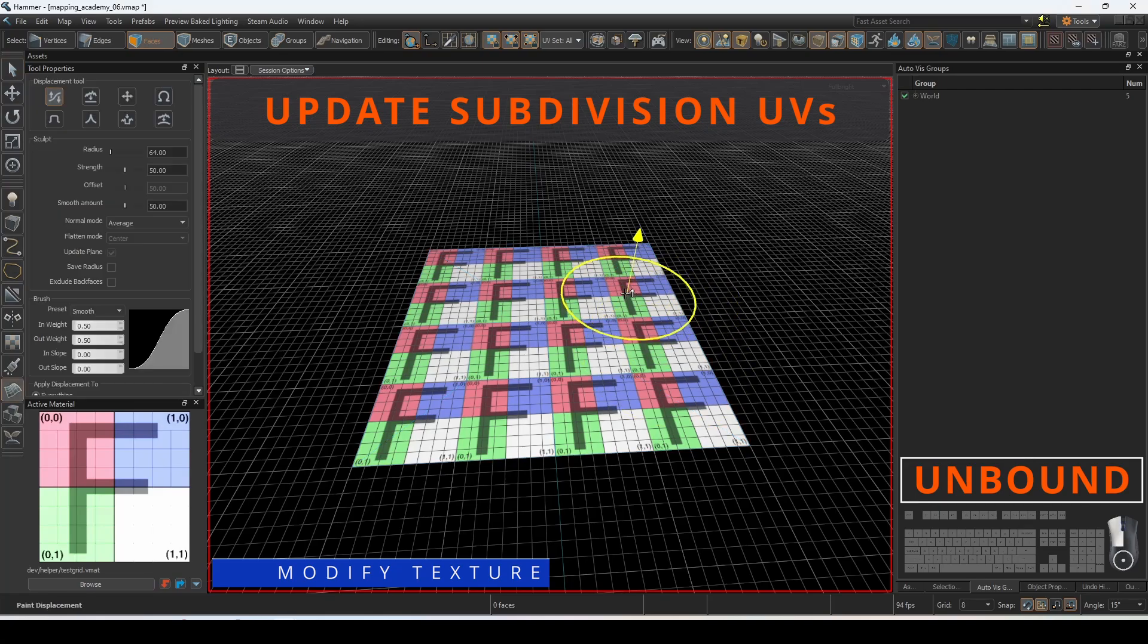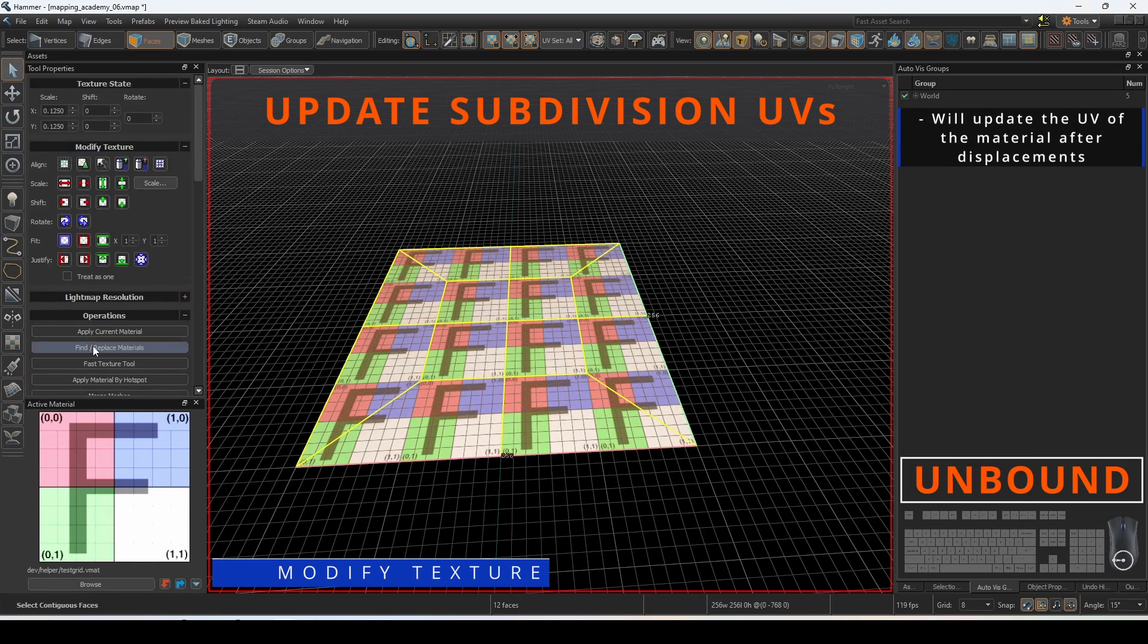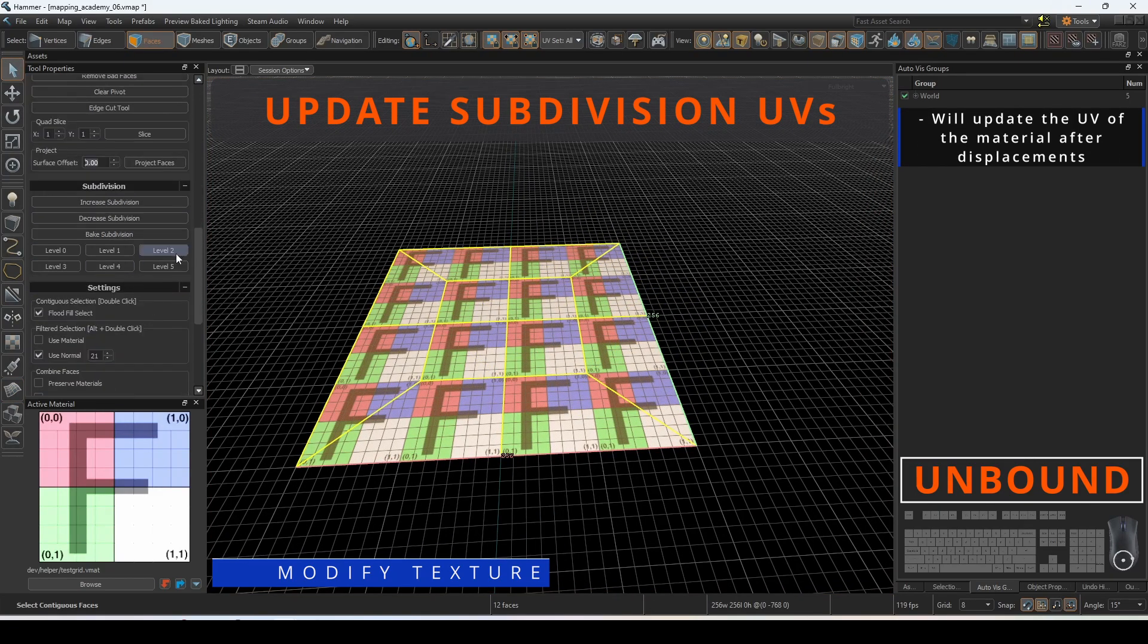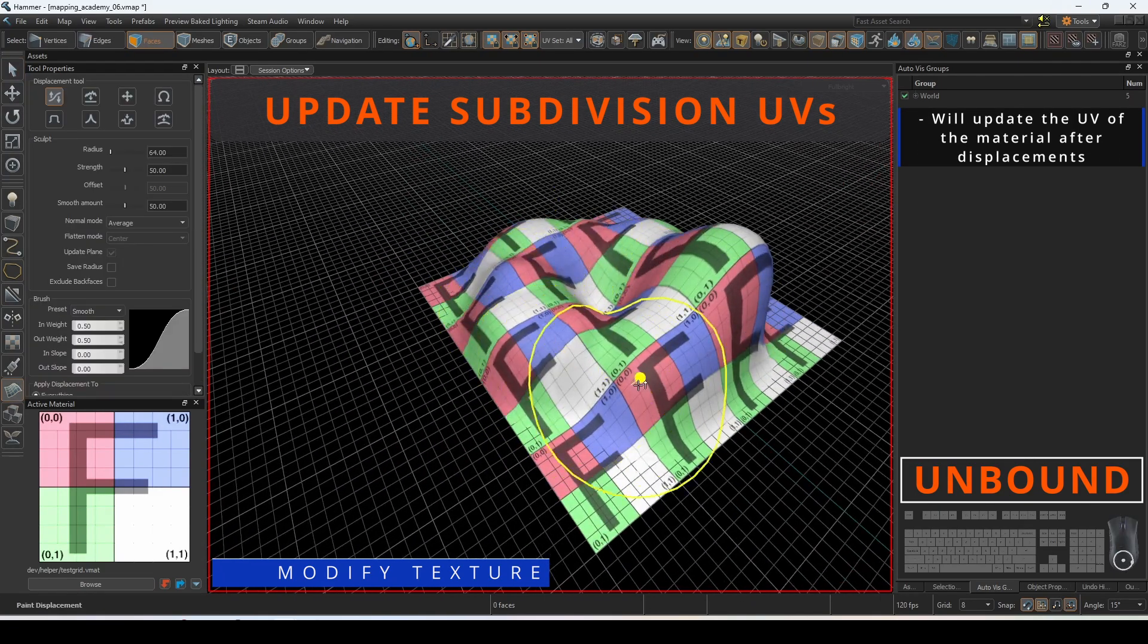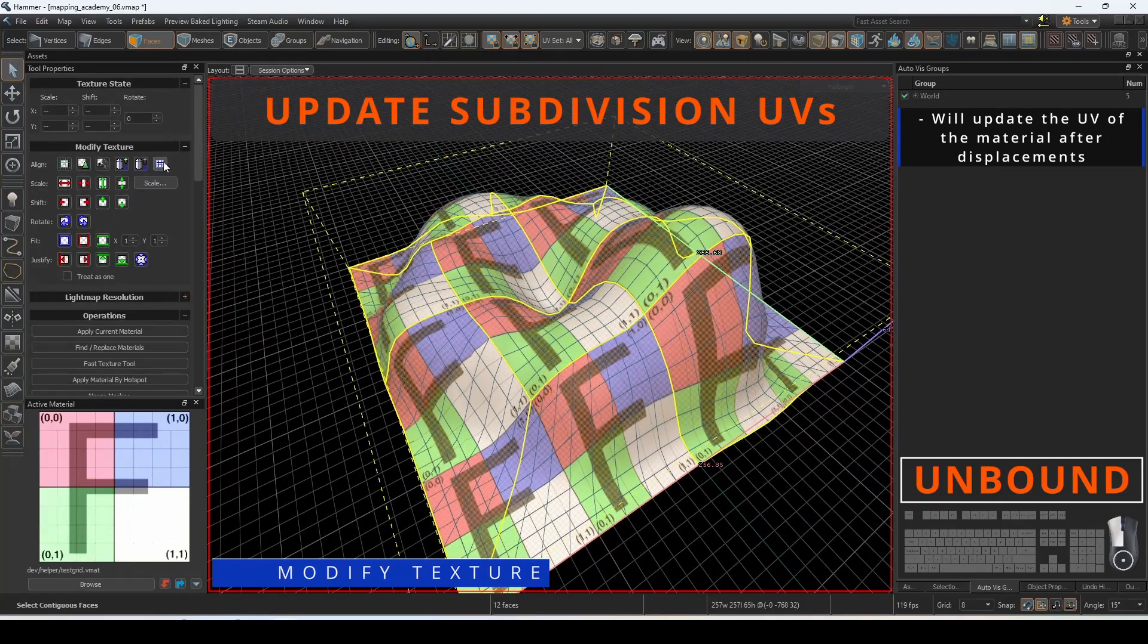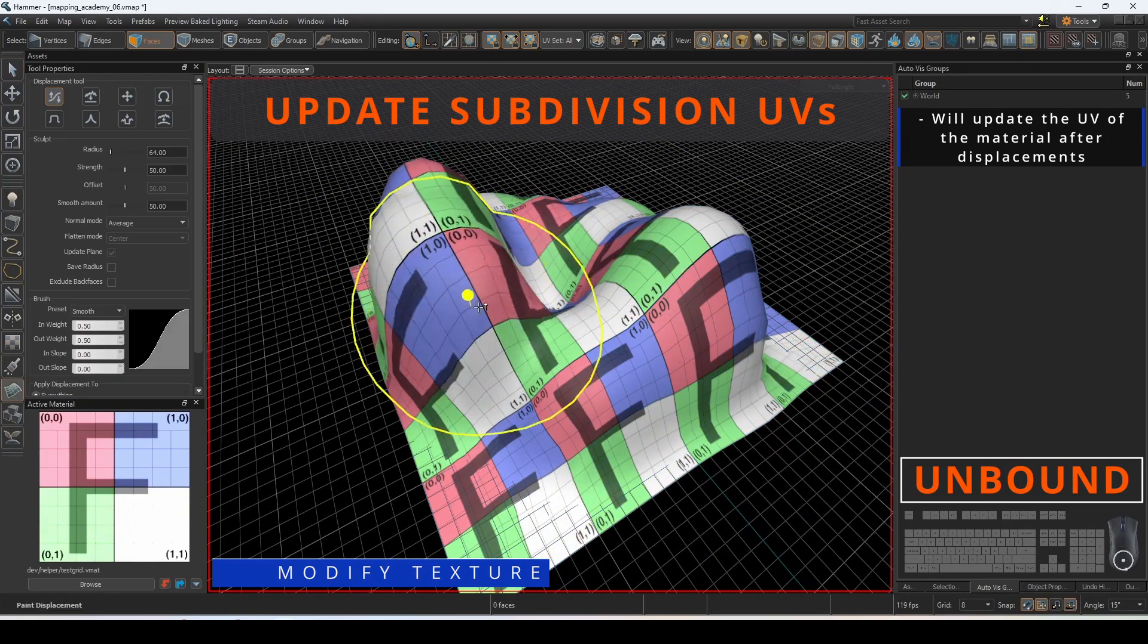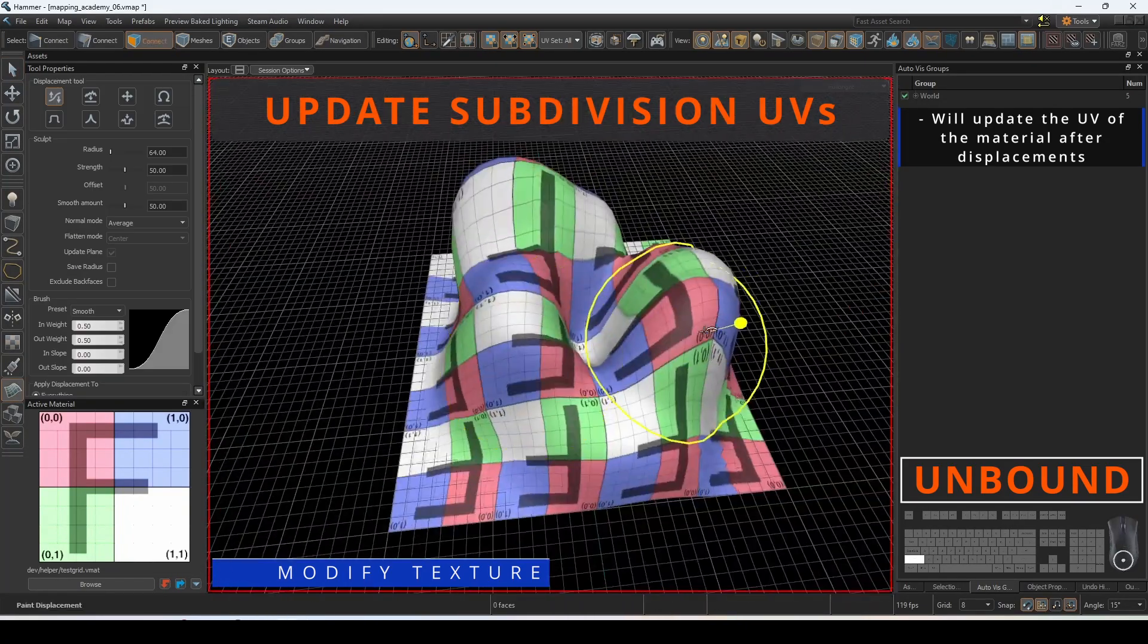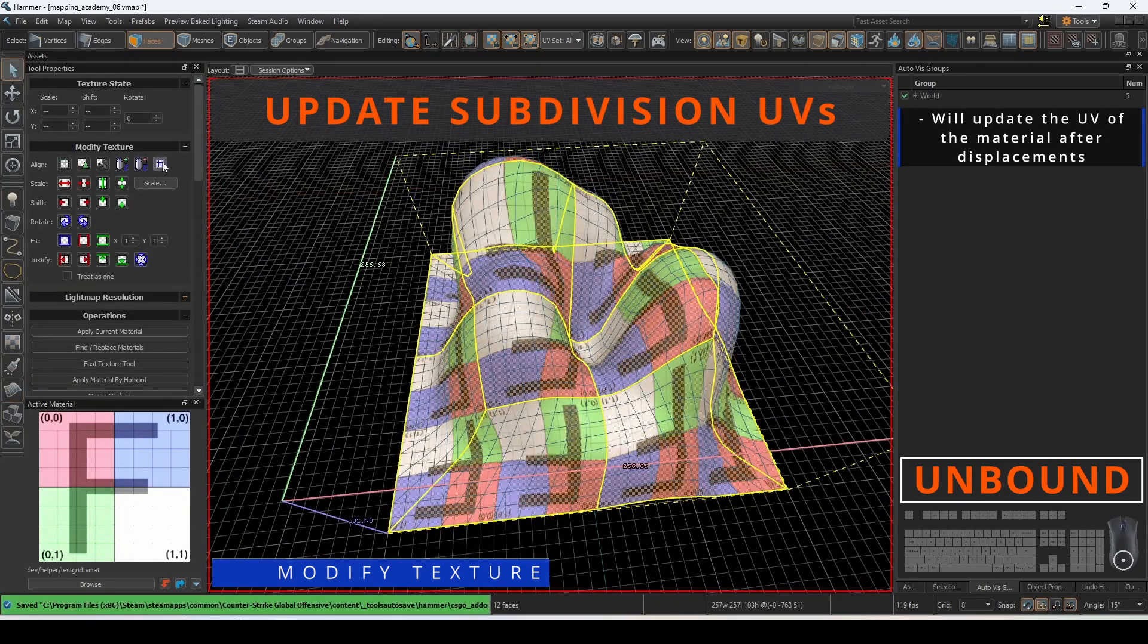Update subdivision UVs will take the material that has been applied onto the mesh and move it to better fit the changes that you made with displacements.